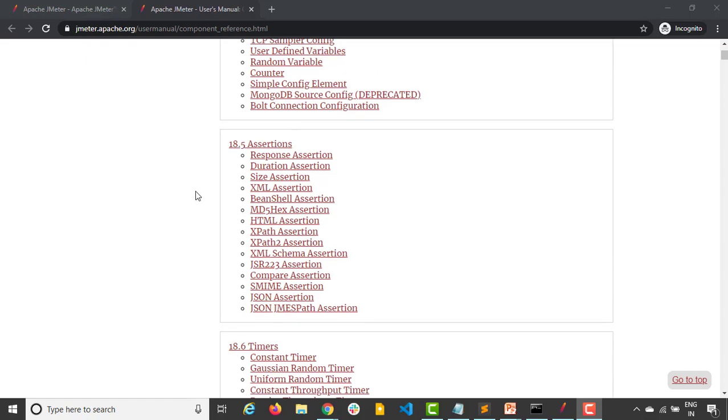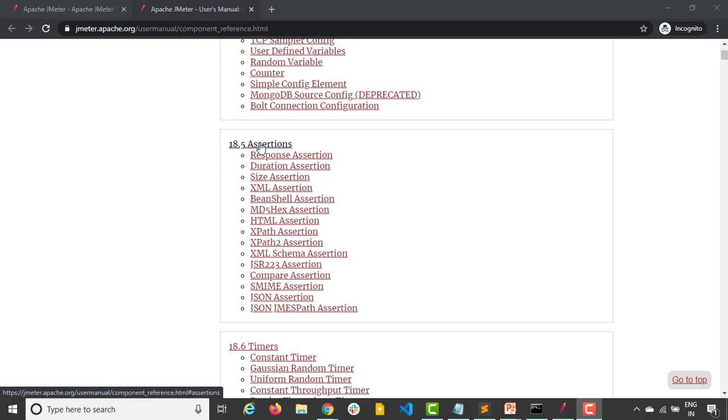Most important part is assertion. As the name says, basically we'll be doing some checks on the sampler that whenever we send some request, we are getting the response. We need to also assert that whether these responses are coming properly or not. Basically it's a check for our sampler result.